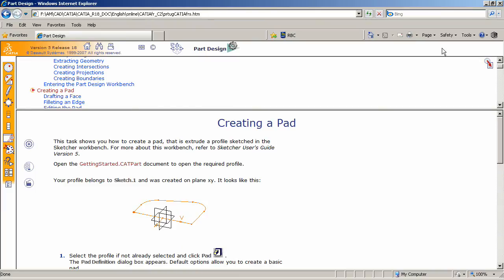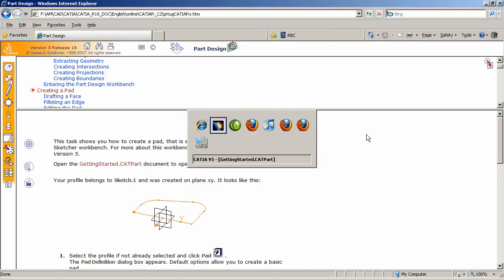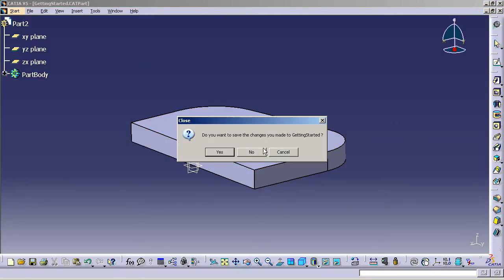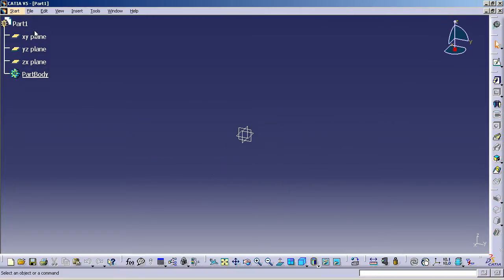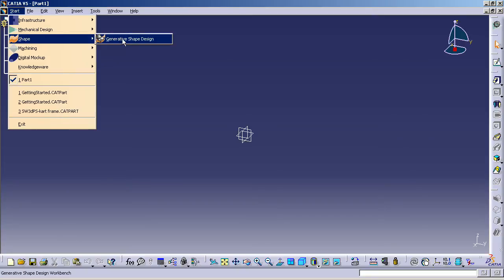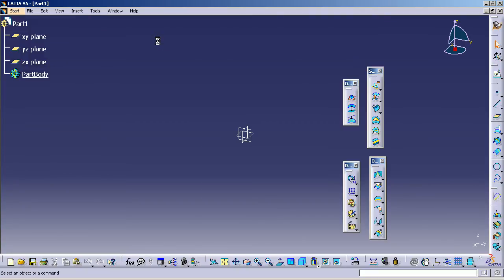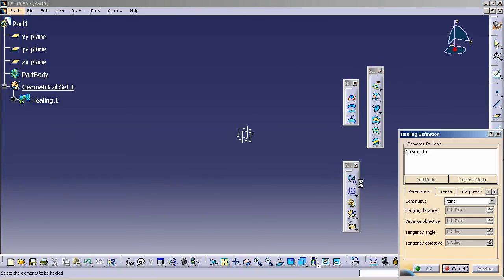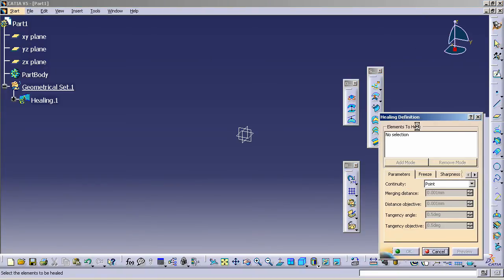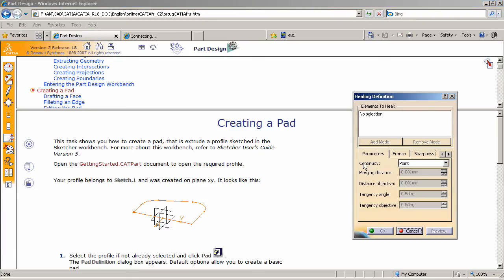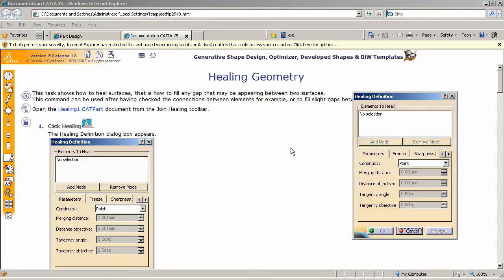Now, V5 also has in-context help. What that means is that if I am actually in CATIA, and let's just say, for example, I'm interested in learning more about the generative shape design workbench. Now heading into there, you can click on the Healing tool. By clicking on that, while the tool is running, you can hit F1 on the keyboard, and that should launch the help file for the Healing tool.